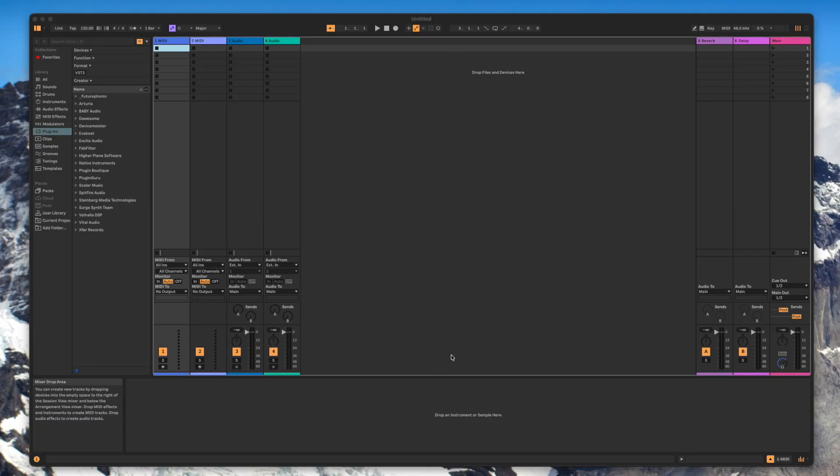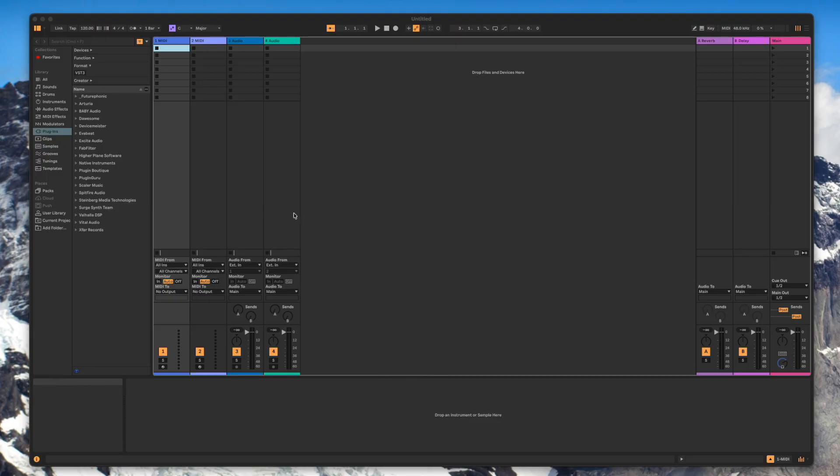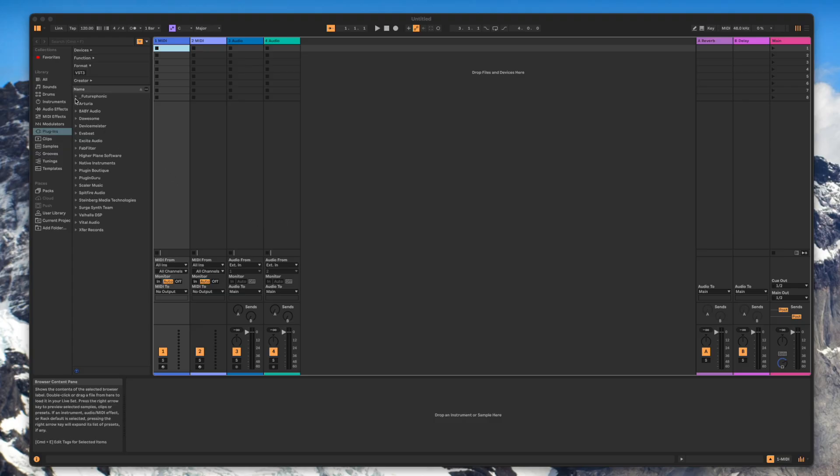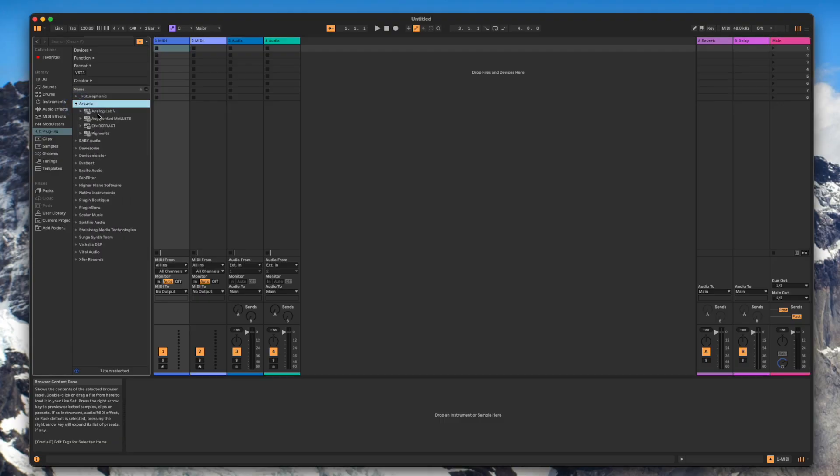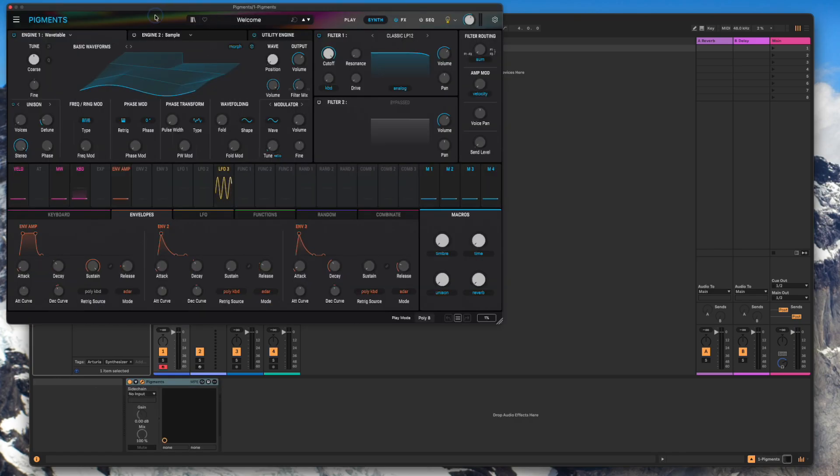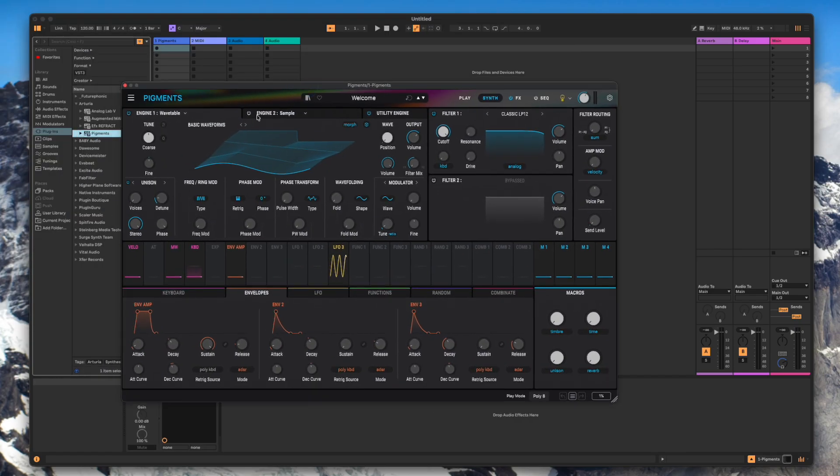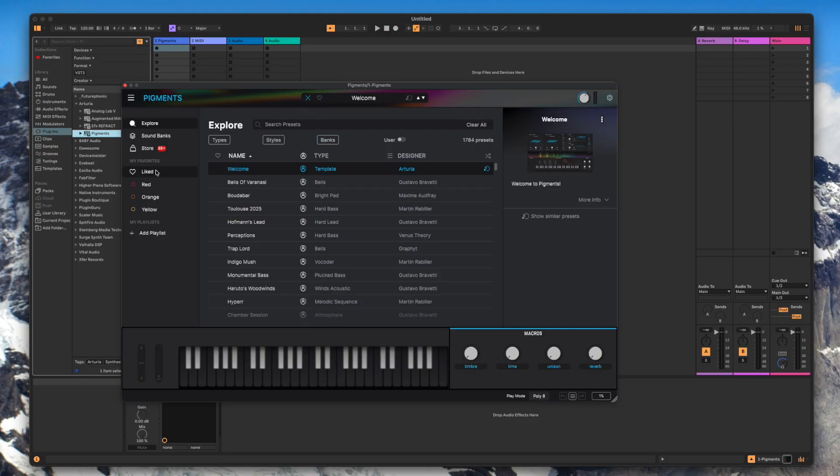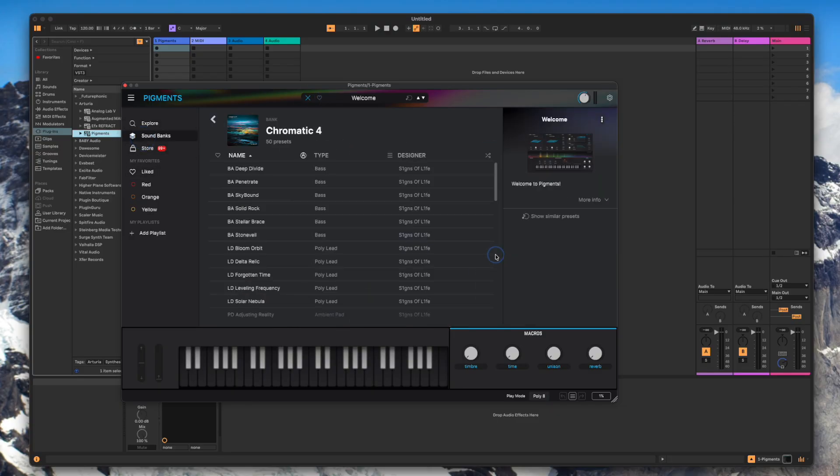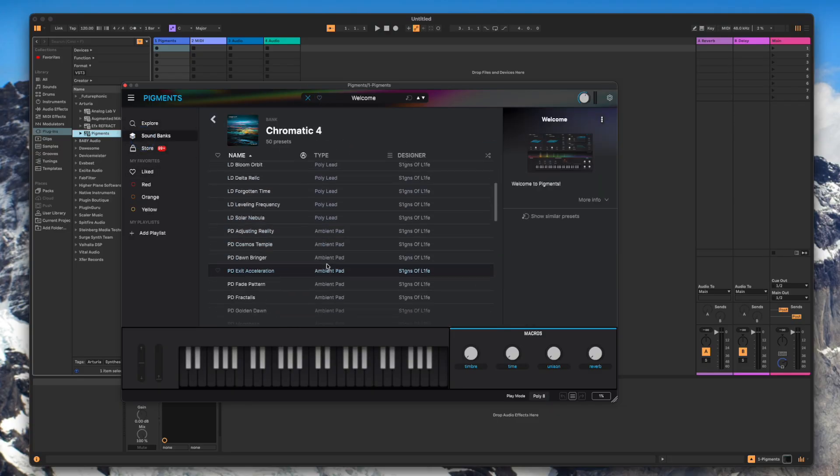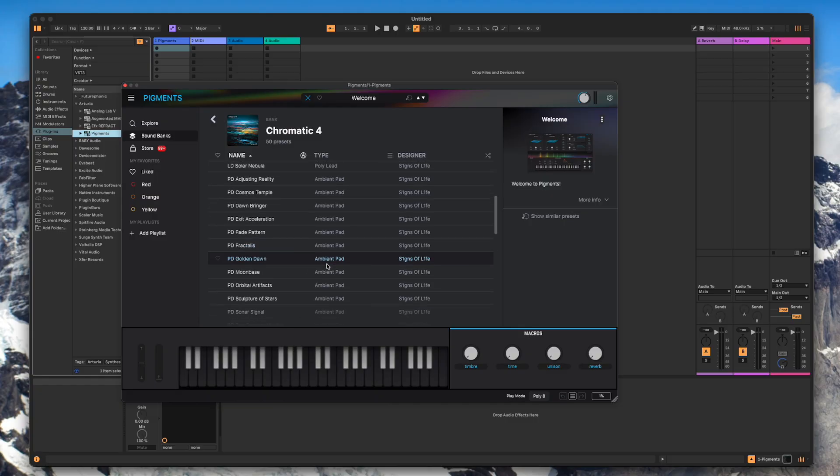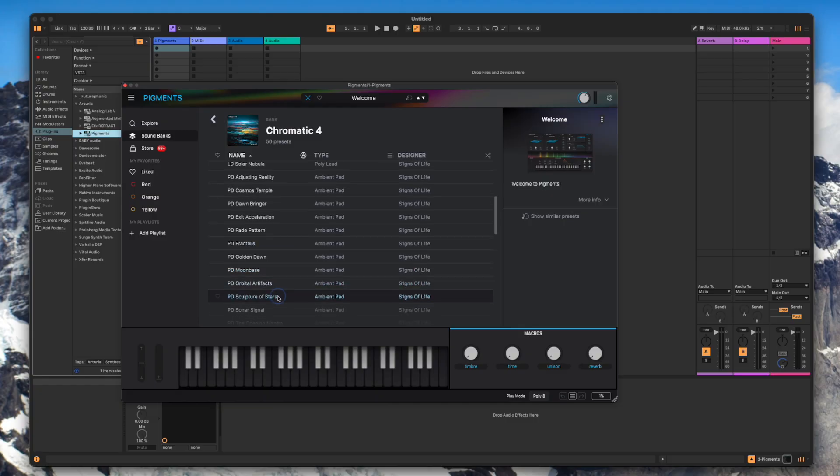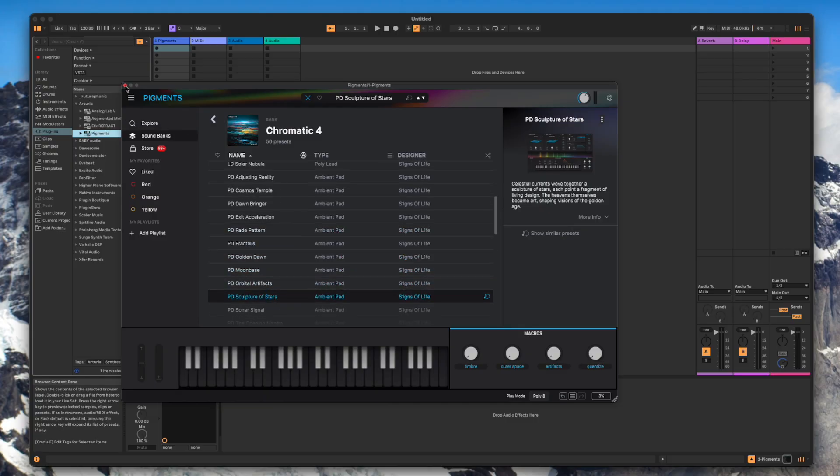So in Ableton it's also quite simple to get Spacewalk working although there is a little bit of a difference in the way that Ableton handles plugins like Spacewalk that only output MIDI. So the way to do it in Ableton is just find yourself a synth. So we'll use Pigments on this one and I will choose something from Signs of Life Chromatics and I will just use Sculpture of Stars because that's a nice one.